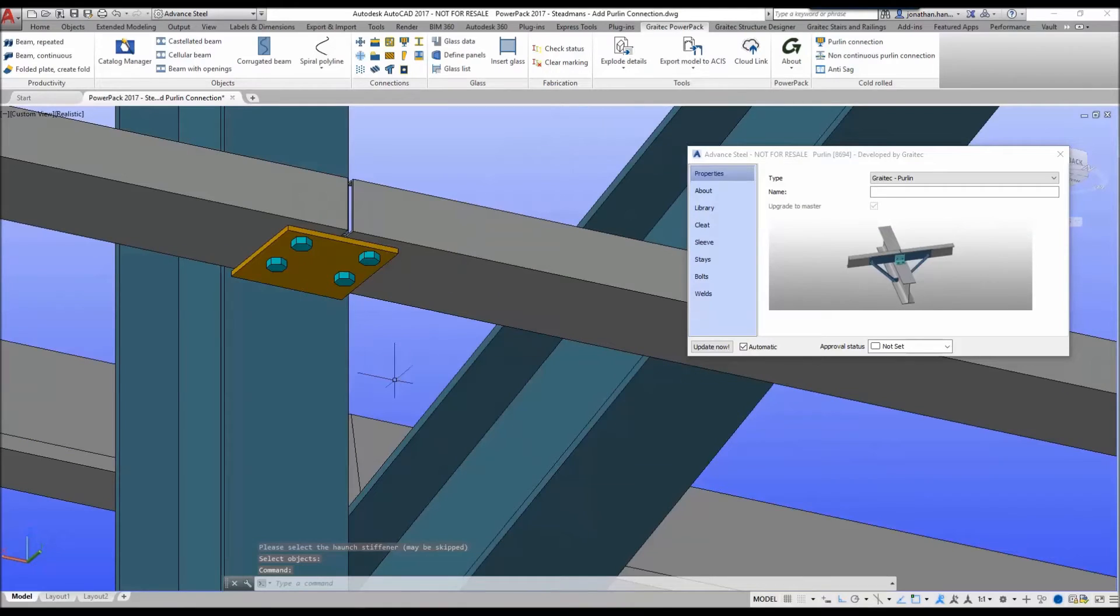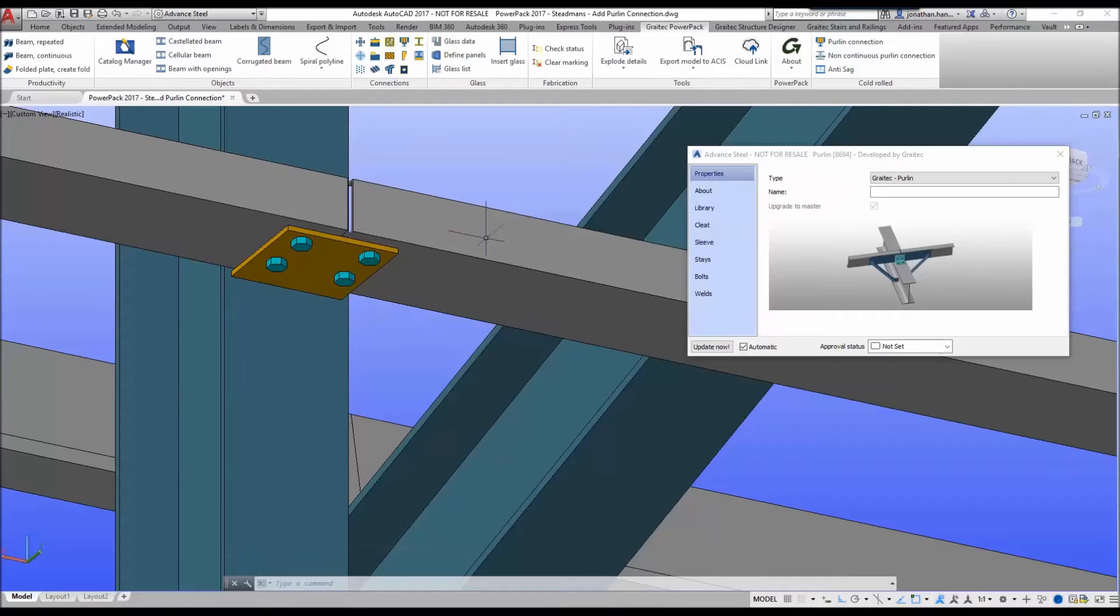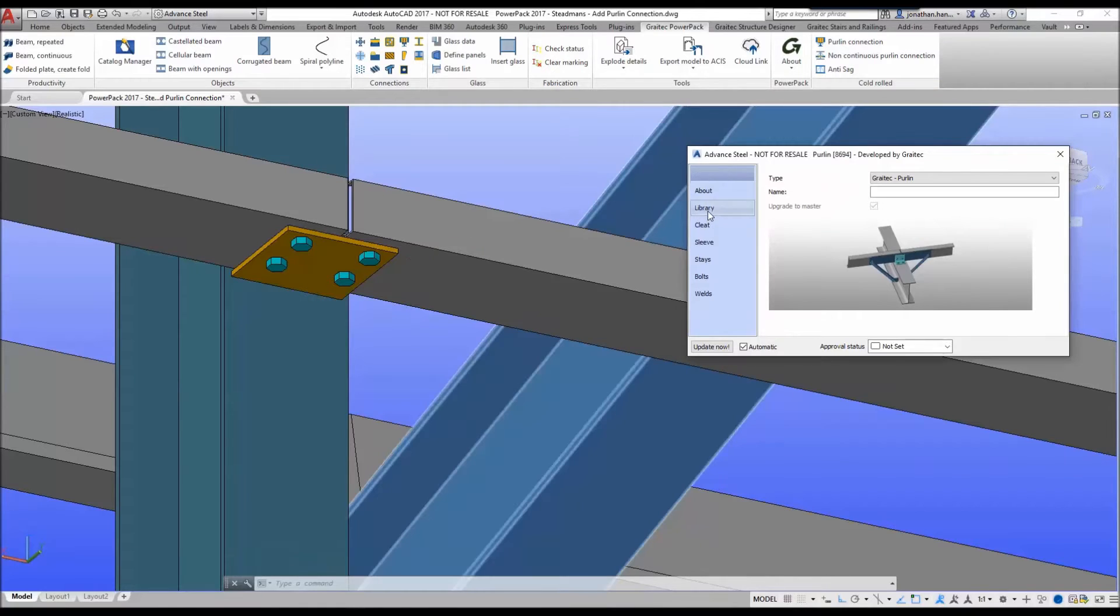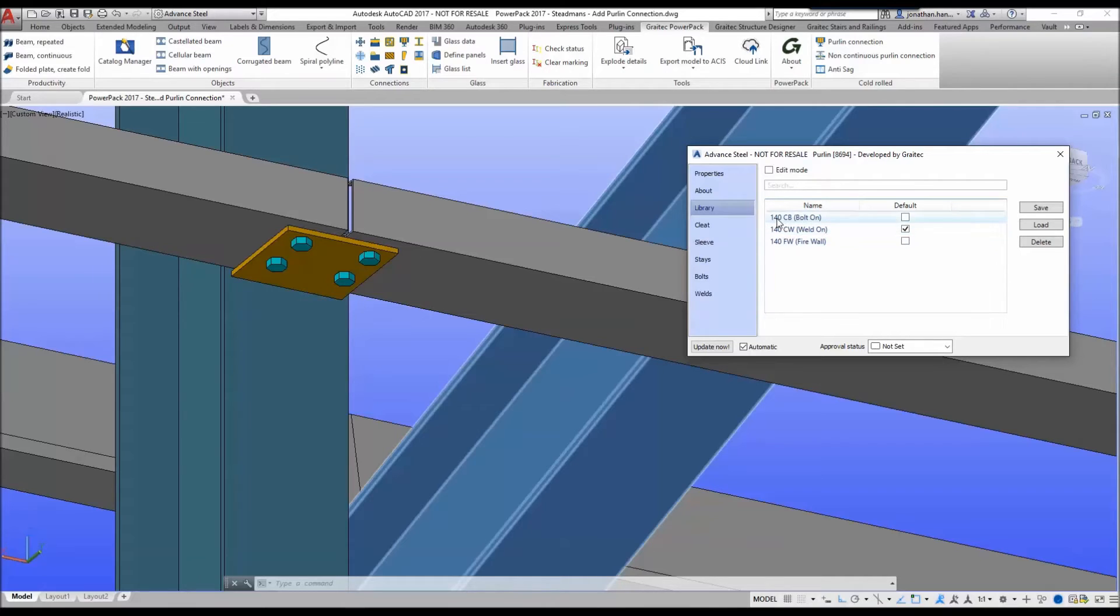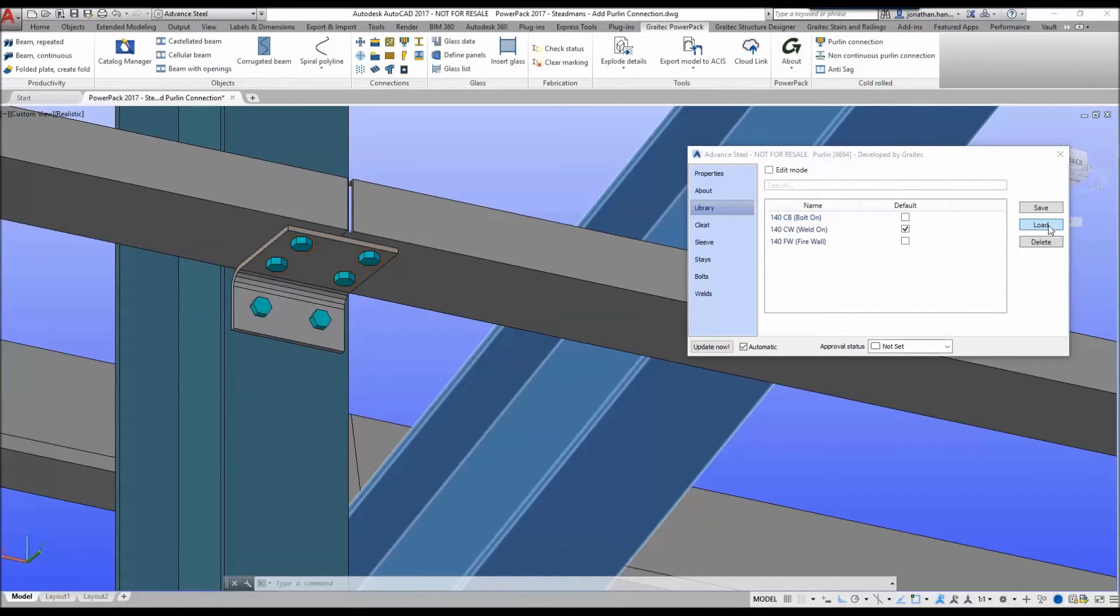So what we want to do is upgrade this default to a bolted connection. We can do this by simply going to the library tab and then selecting a predefined default. In this case it is going to be the bolt-on connection. We simply highlight the line in the dialog box and we simply select the load button.